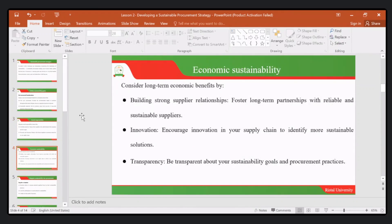Then we have what we call economic sustainability, where we consider long-term economic benefits. We seek to build strong supplier relationships and foster long-term partnerships with reliable and sustainable suppliers. We also seek to ensure innovation is taking place, encouraging innovation in the supply chain as organizations.